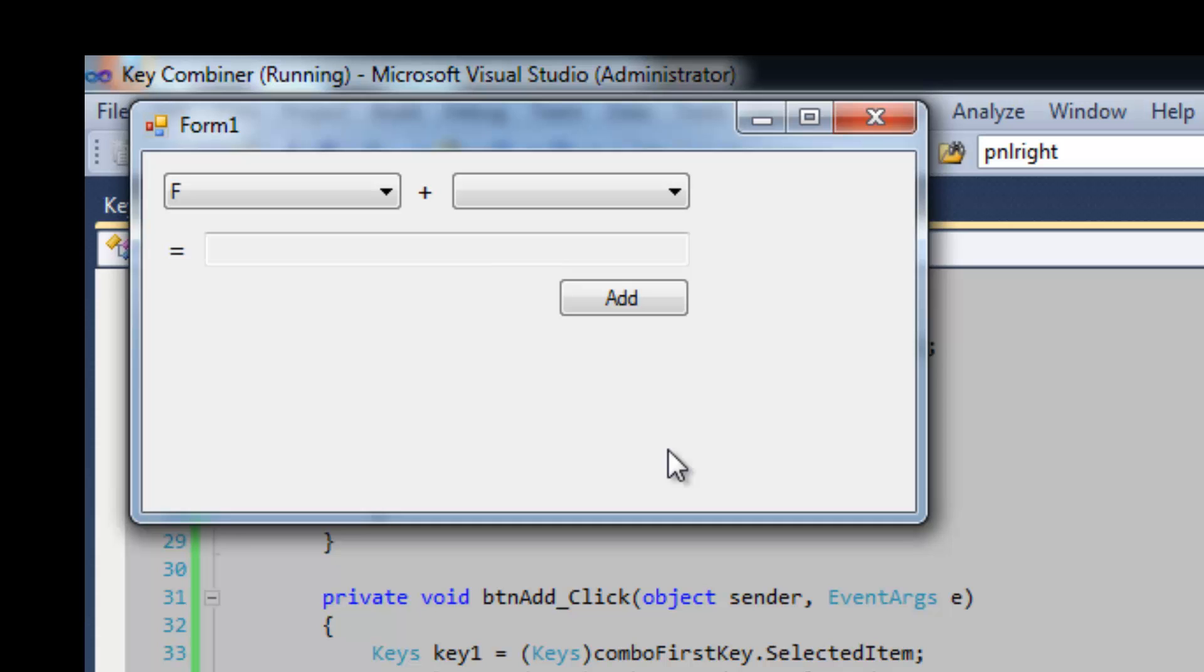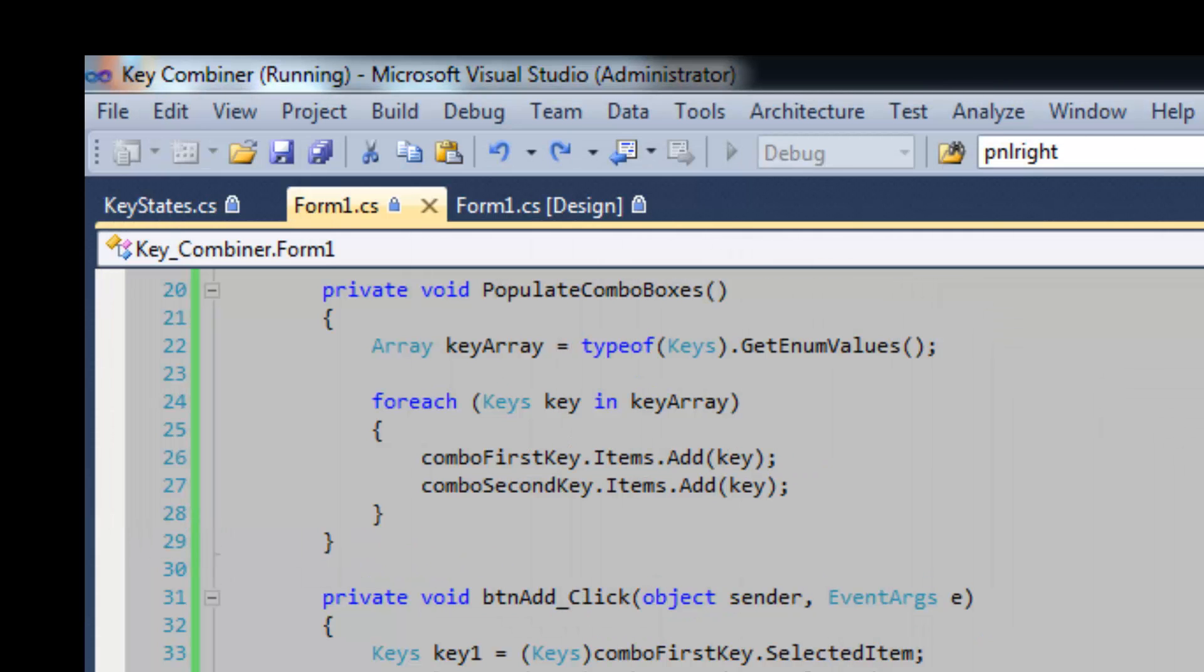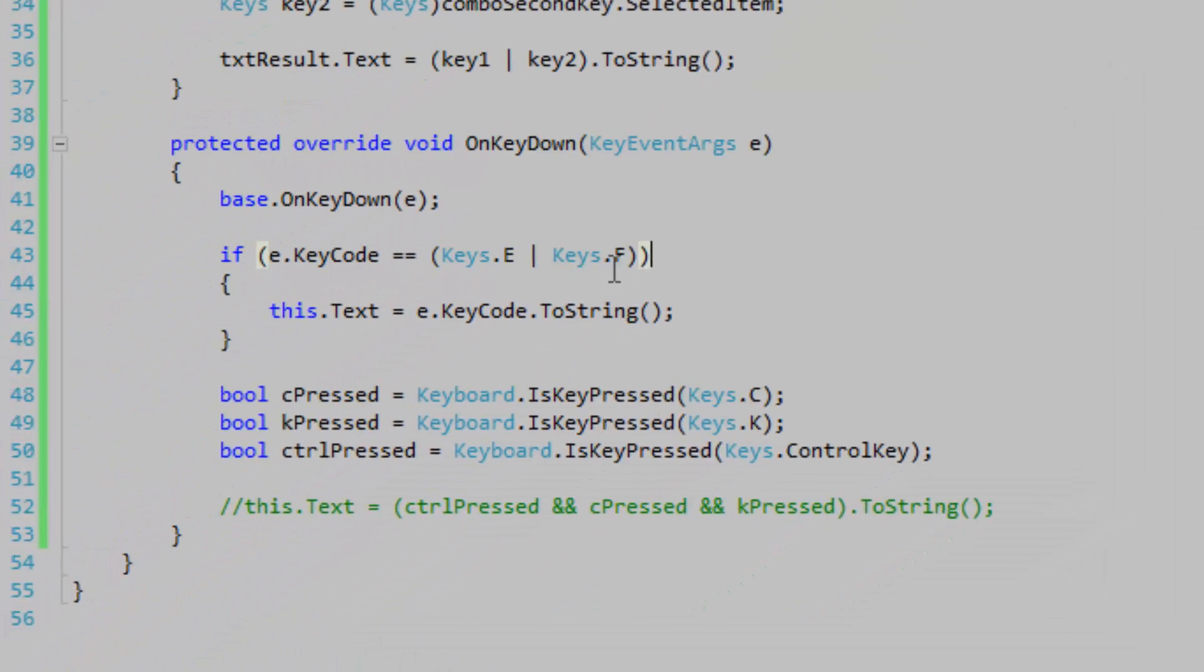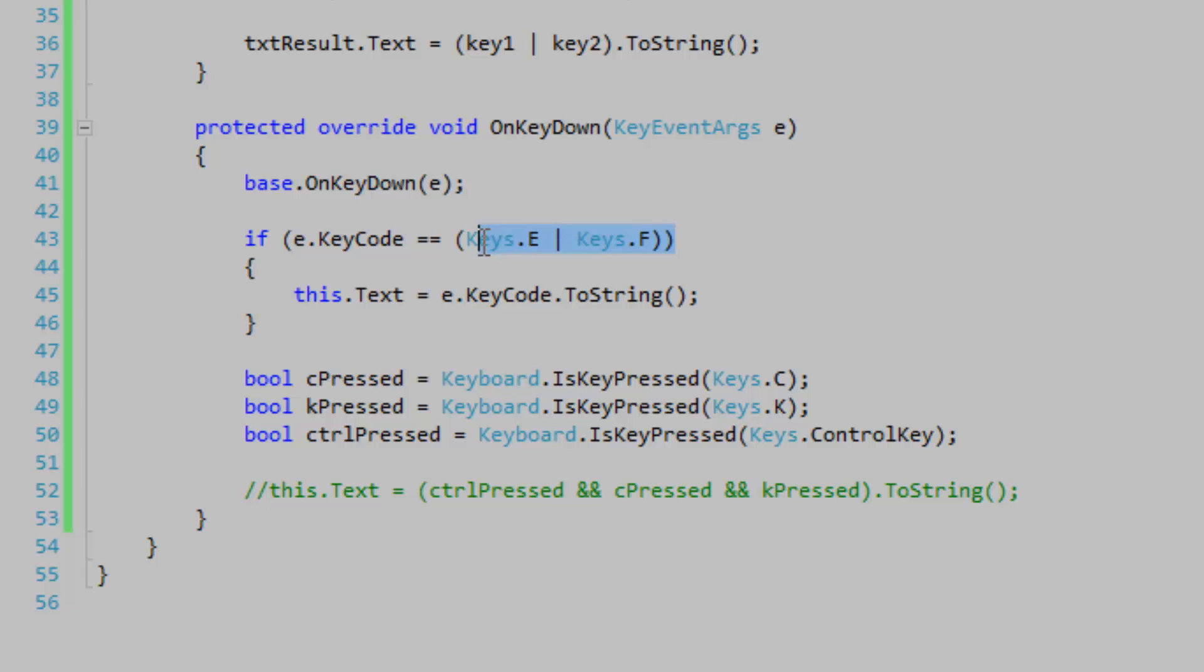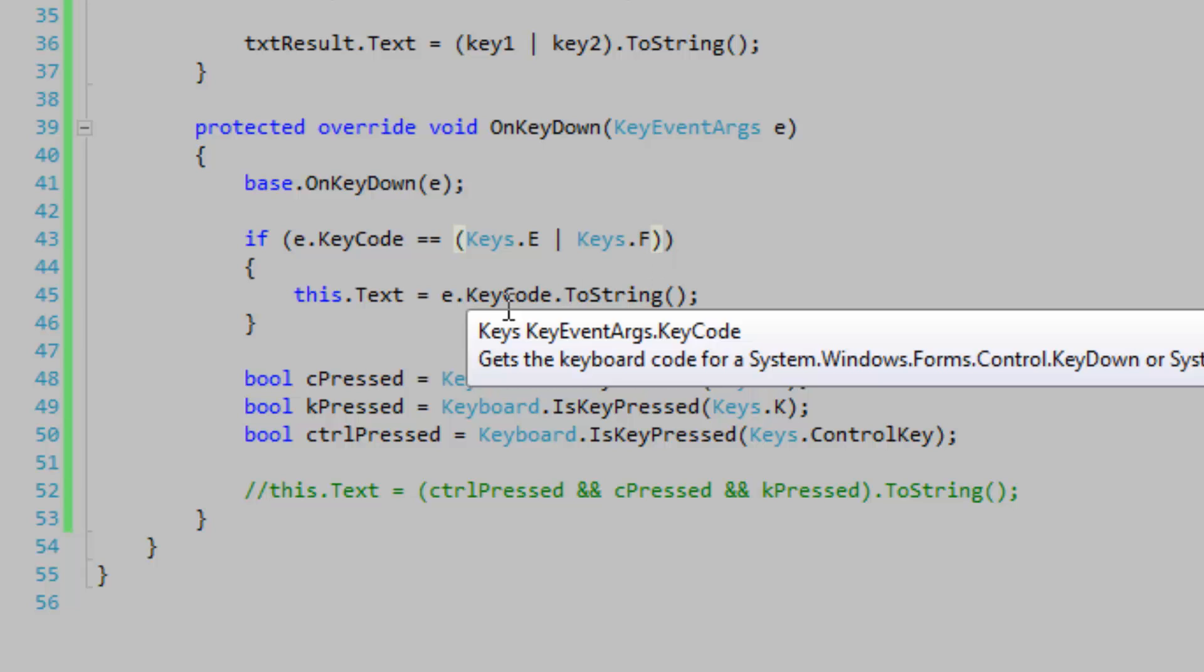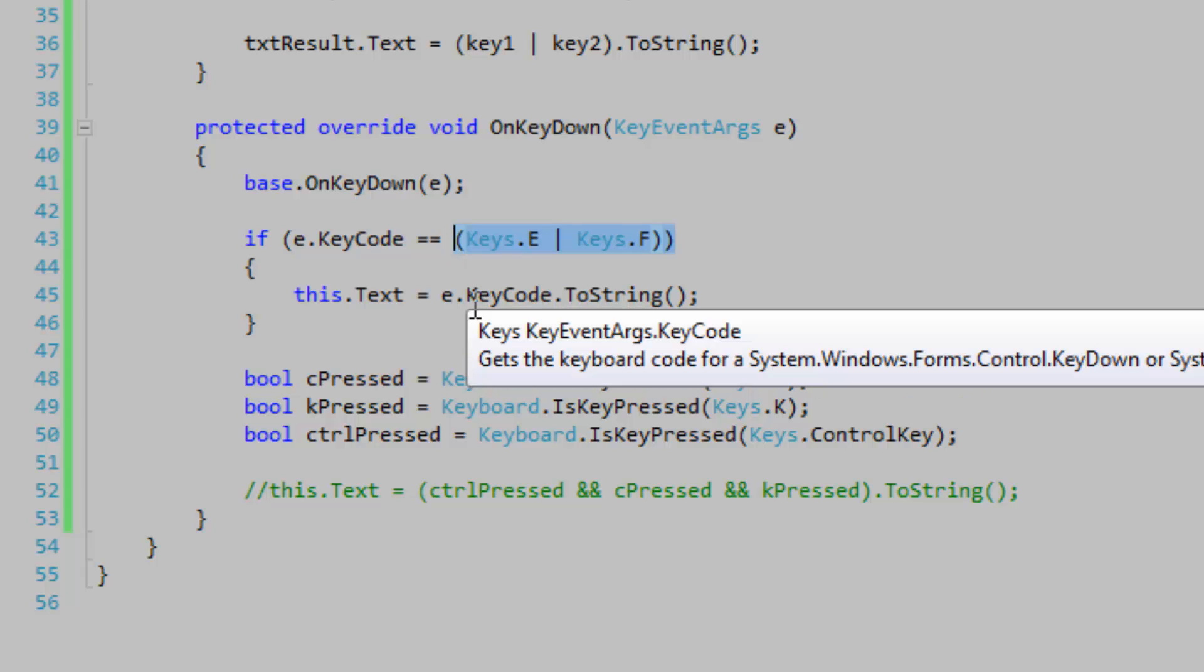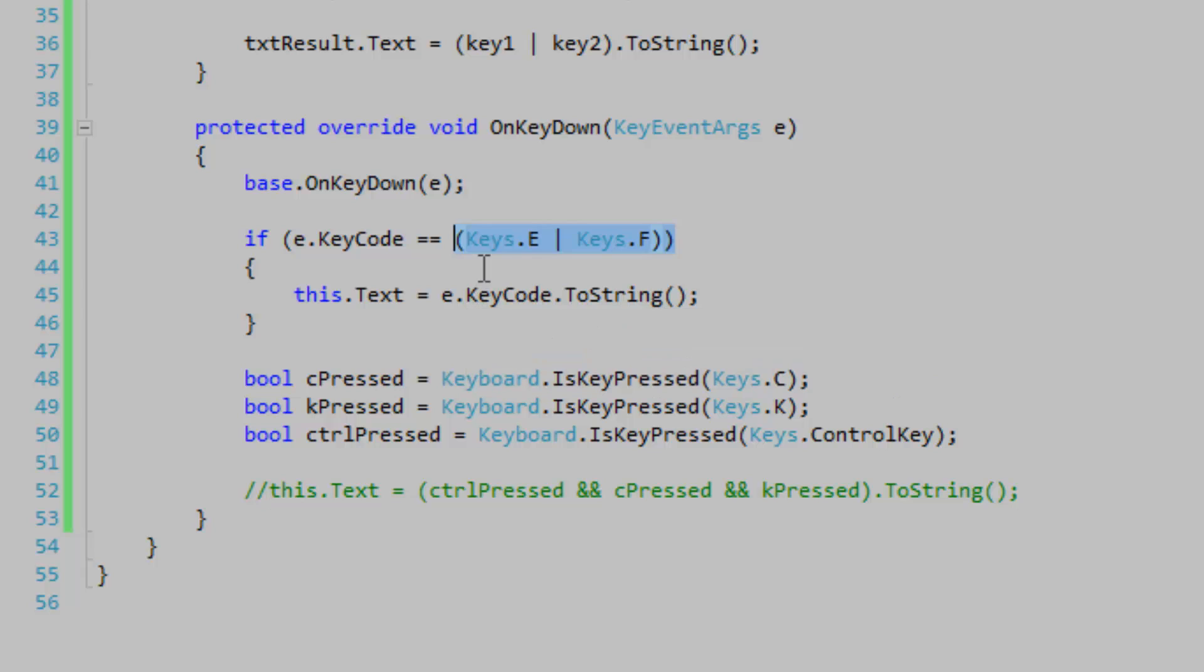But when I press G, my code fires and executes. It's because E plus F using bitwise or amounts to a new key, a new integer that represents a key. And that's going to be G. And that's why you don't want to combine these keys using bitwise or, it's almost never going to work. Sometimes it does though. And it can be pretty ugly.